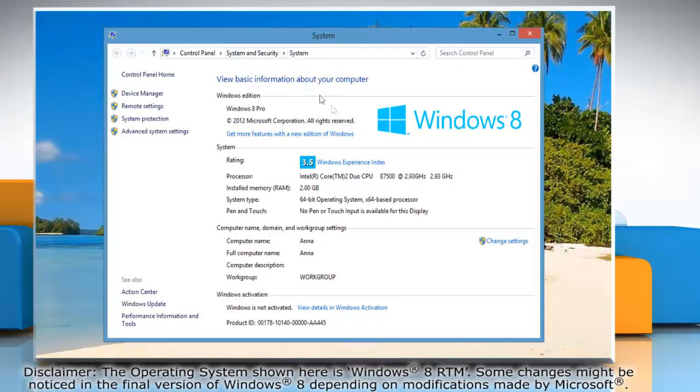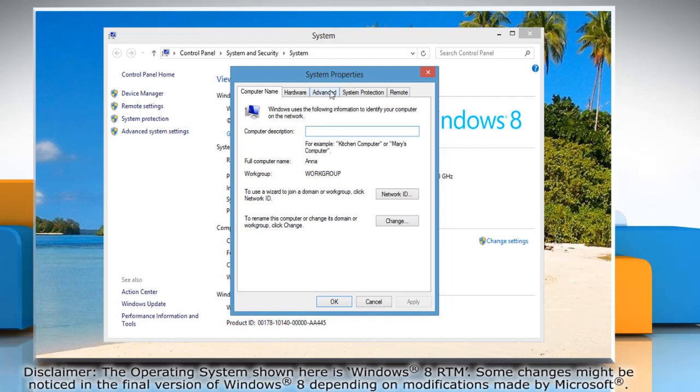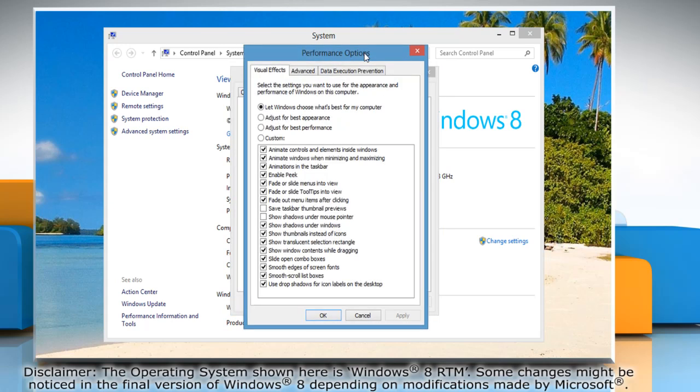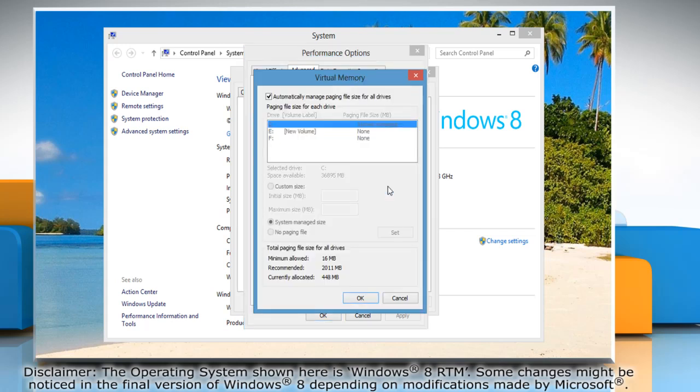On the system window, click on change settings. On the system properties window, click on advanced tabs. Under the performance section, click on settings button. On the performance options window, click on the advanced tab and then click on the change button.